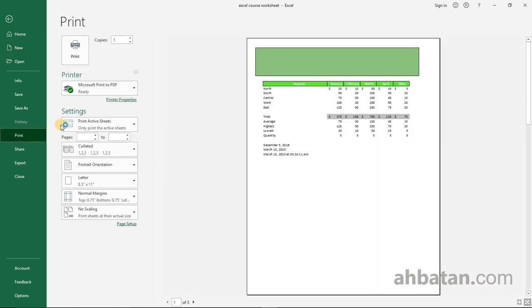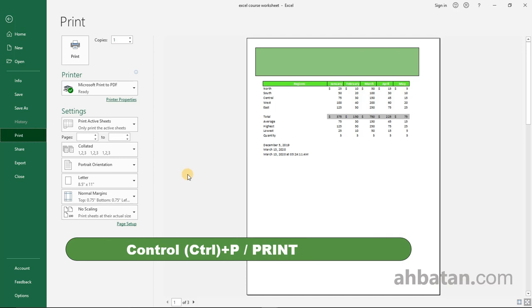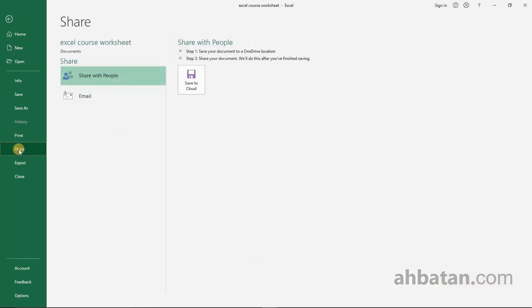This brings up the print preview and everything you need to know about printing. You can preview your work before you print it, or you can simply press Ctrl+P on your keyboard to get to printing. You click on Share to share with people via email or send to the cloud.